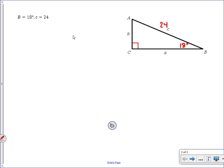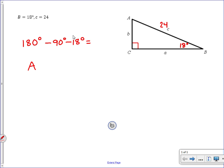The easiest thing to solve for first, when we're trying to figure out everything else in the triangle, is angle A, because all triangles have to add up to 180 degrees. So angle A equals 180 degrees minus 90 minus 18, which tells us that angle A is 72 degrees.